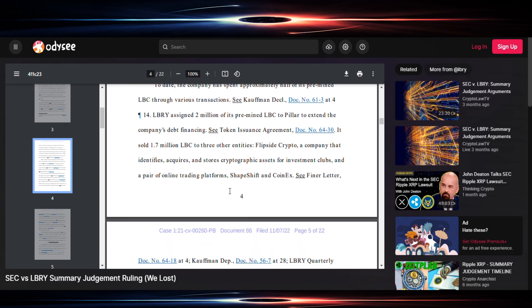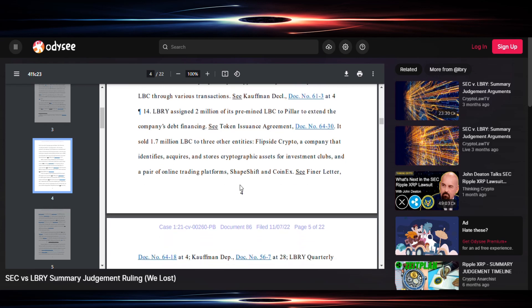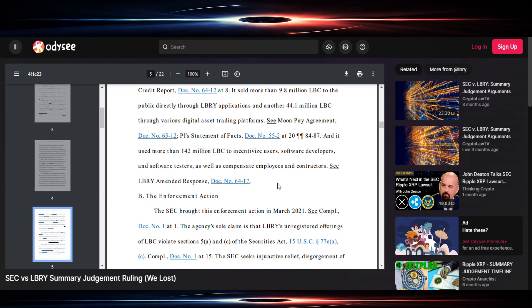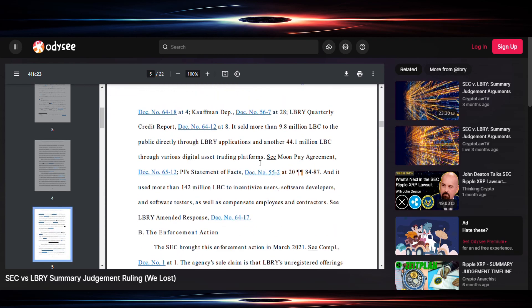It sold 1.7 to three other entities. Yeah, that probably is similar. A company that identifies, requires, and stores cryptographic assets for investment clubs and a pair of online trading platforms, ShapeShift and CoinEx. It goes on to say it sold more than 9.8 million LBC to the public directly through library applications and another 44.1 million LBC through various digital asset trading platforms.